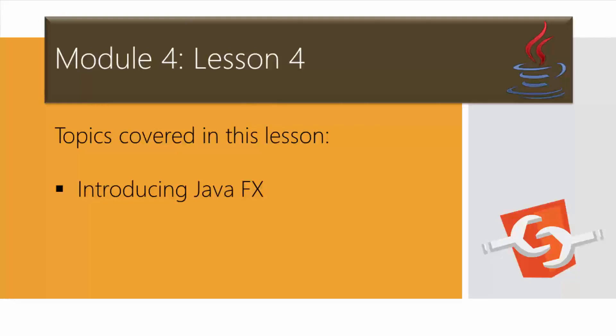In this lesson, moving forward, I'm going to demonstrate how to install JavaFX within the Eclipse editor. We know that JavaFX is simply a set of graphics and media packages that enable developers to design, create, test, debug, and eventually deploy client applications that operate consistently across diverse platforms.